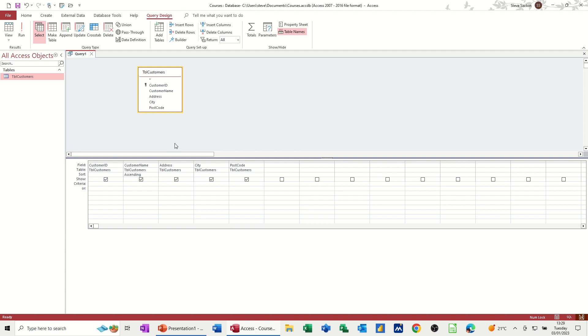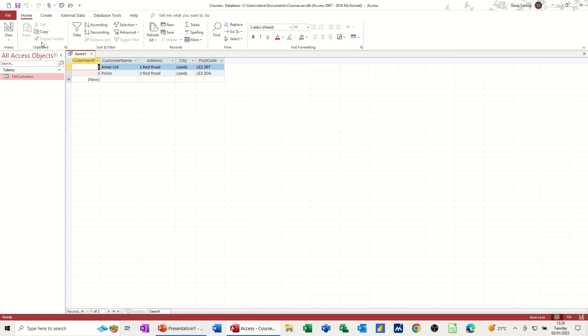Now, what I want to do is show you basically how to do a simple query that's going to interrogate some information in the city column. So if I want to show only records that are from leads, what I need to do on the criteria line is type leads. And when I click away from that, you'll see you get these two little quote symbols. So that means it's recognizing that as a text field, which it is. When I run that, I should only see leads. I do.